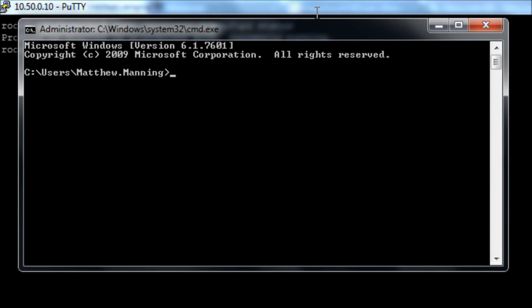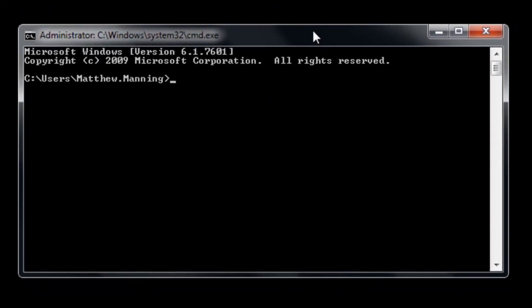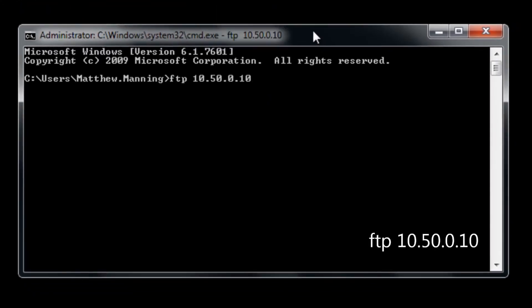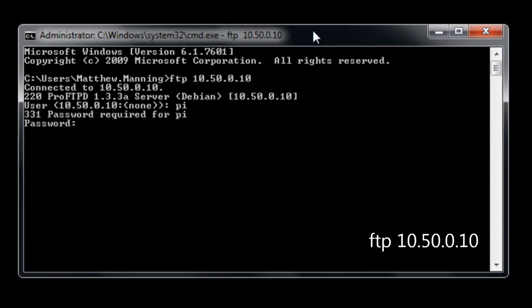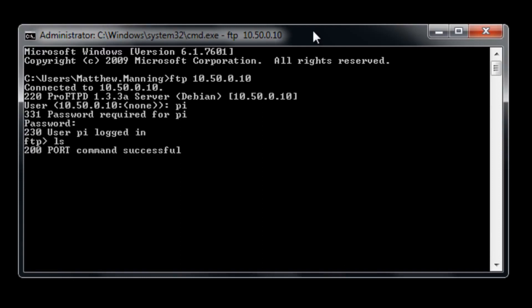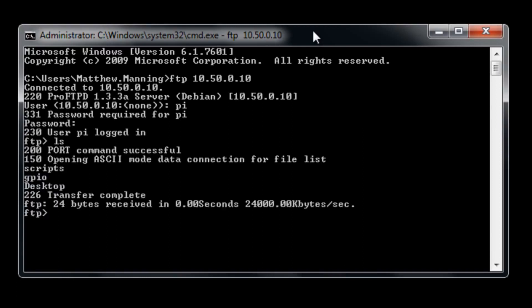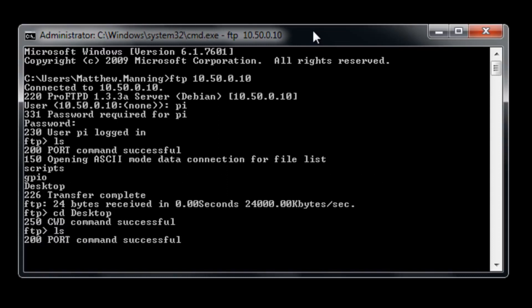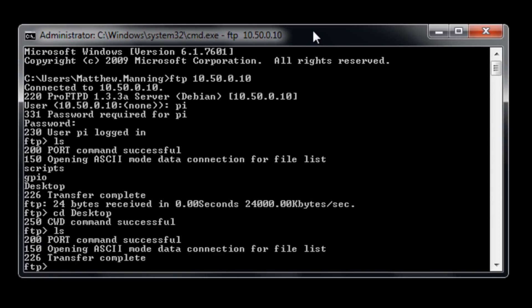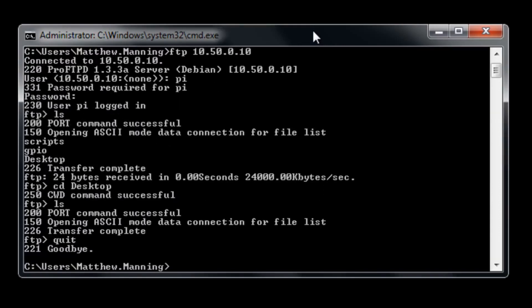If we start up a standard command prompt on Windows and run FTP and then type in the IP address of our server and type in our username pi and our password, we will see that if we run the command ls we can see a directory listing. In there I've got scripts, GPIO, and desktop folders. I can change into the desktop directory and at the moment that's an empty directory. Type quit to exit out and back to our Windows environment.